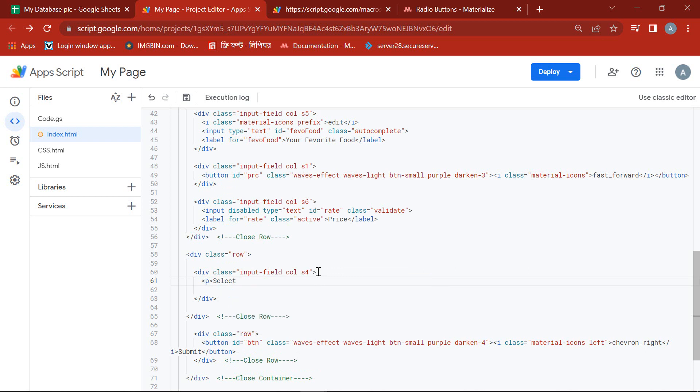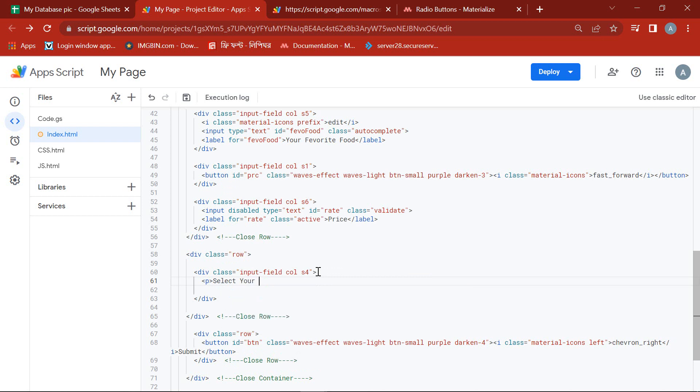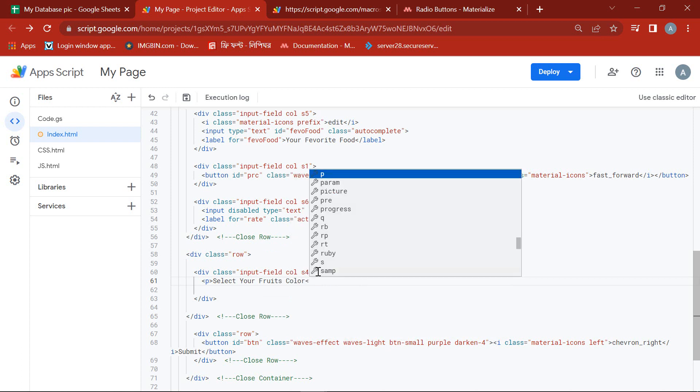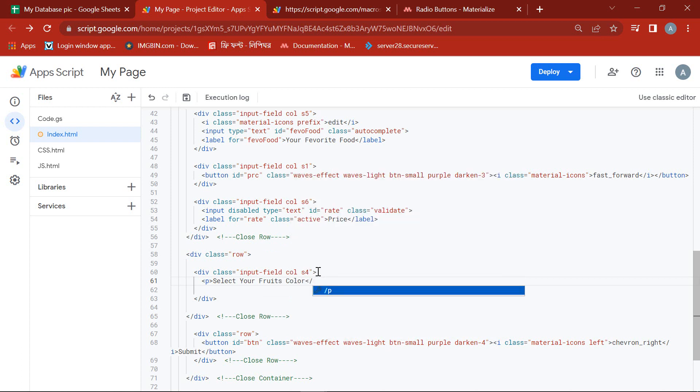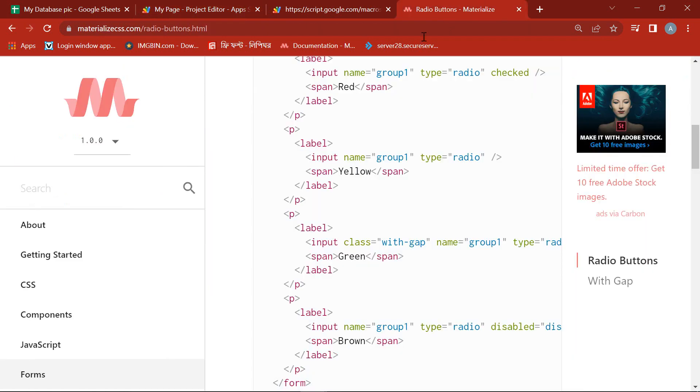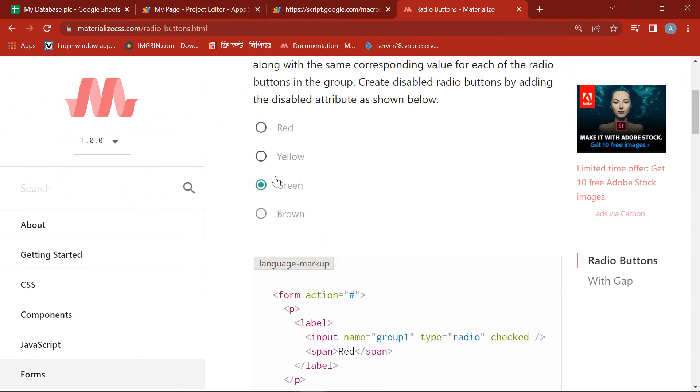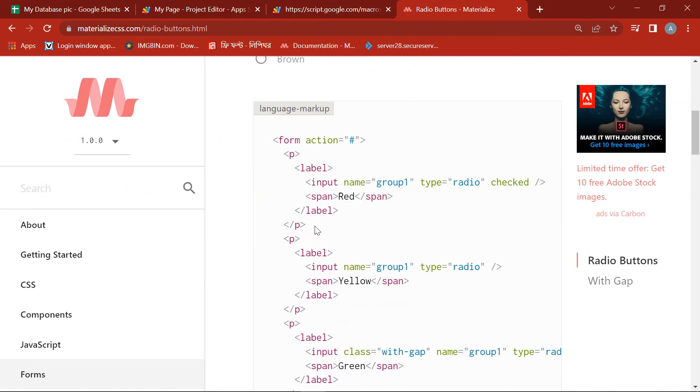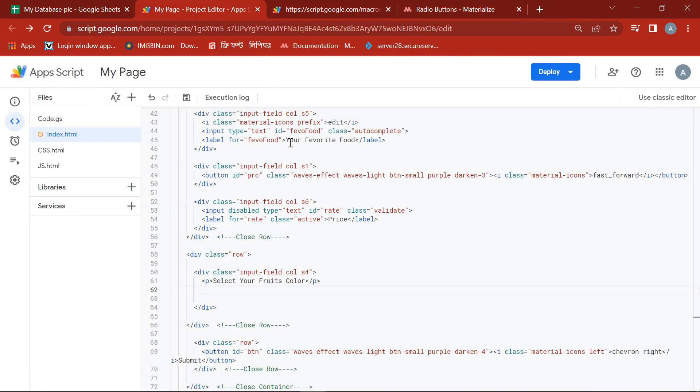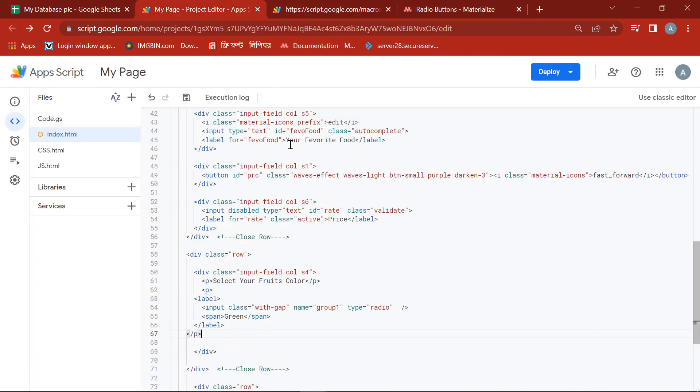Then take a paragraph like select your fruits color. We will copy the language markup of our desired radio button from Material ICSS and paste it in our HTML page below this paragraph.